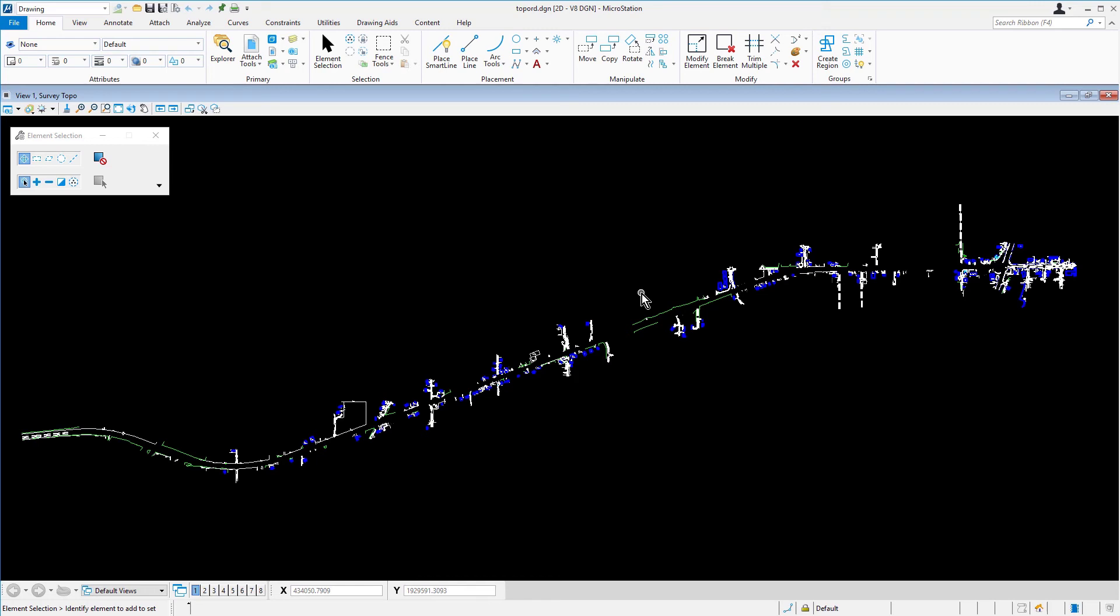Each subsequent time the file is opened, MicroStation will verify that this is the active workspace work set. If not, the user will be prompted to activate this workspace work set.